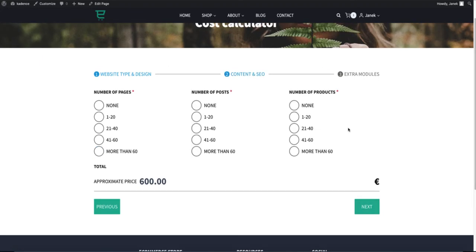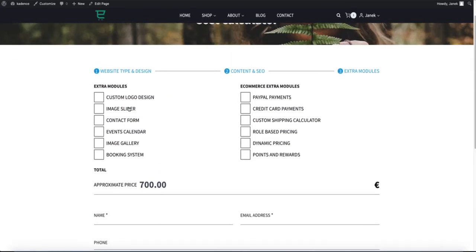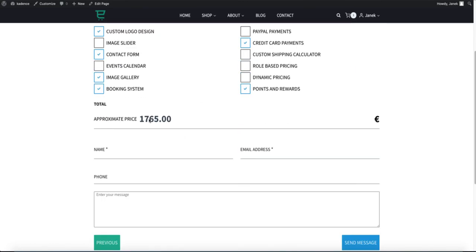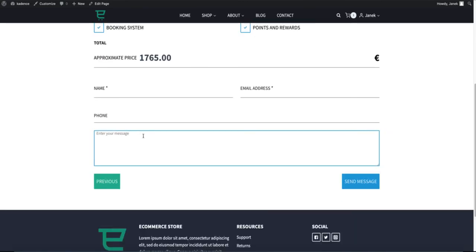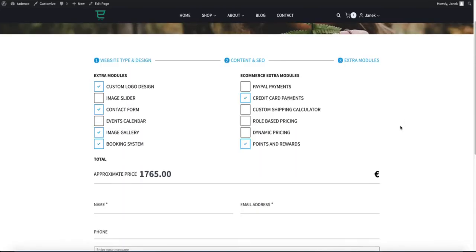It even uses conditional logic. For example, right now here are the numbers of pages and number of posts, but if I choose e-commerce, there is also a number of products here. Based on what I select, you see the price change. If I go to the last one, even here everything changes. And here is an approximate price. I'm gonna fill the fields and send the message to the site owner. If you're interested, then take a look how did I create it? And you'll see it's quite easy to do.